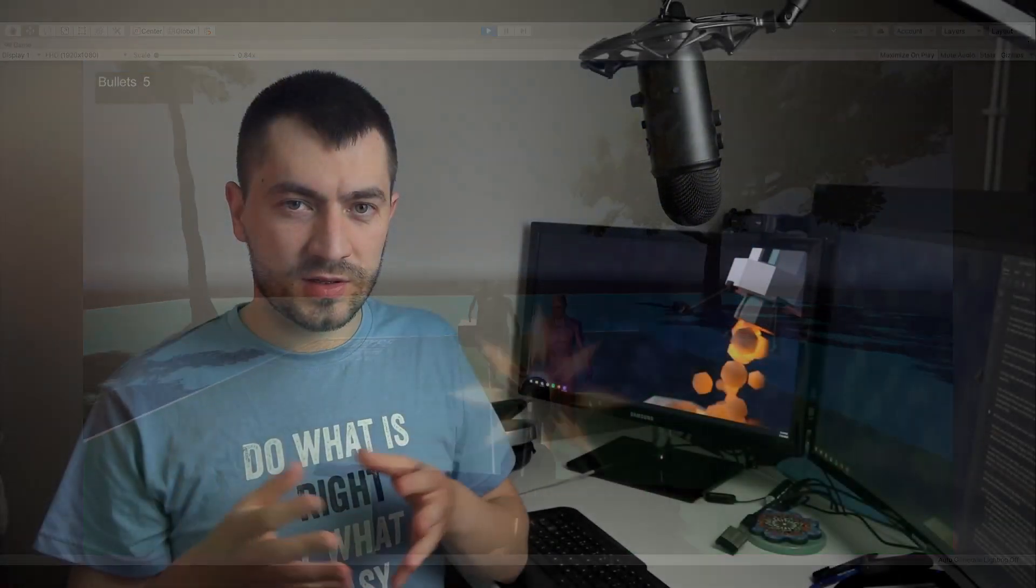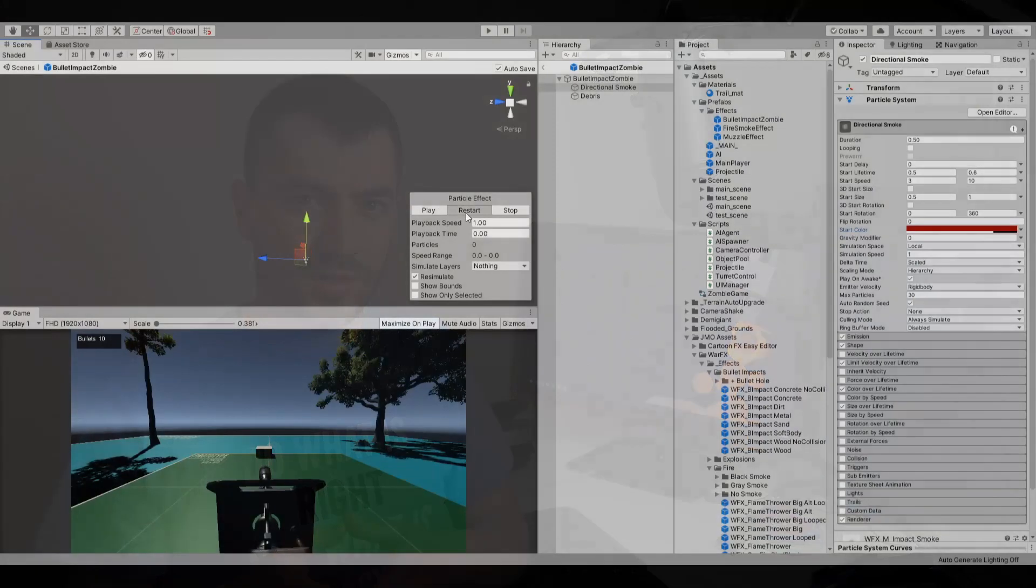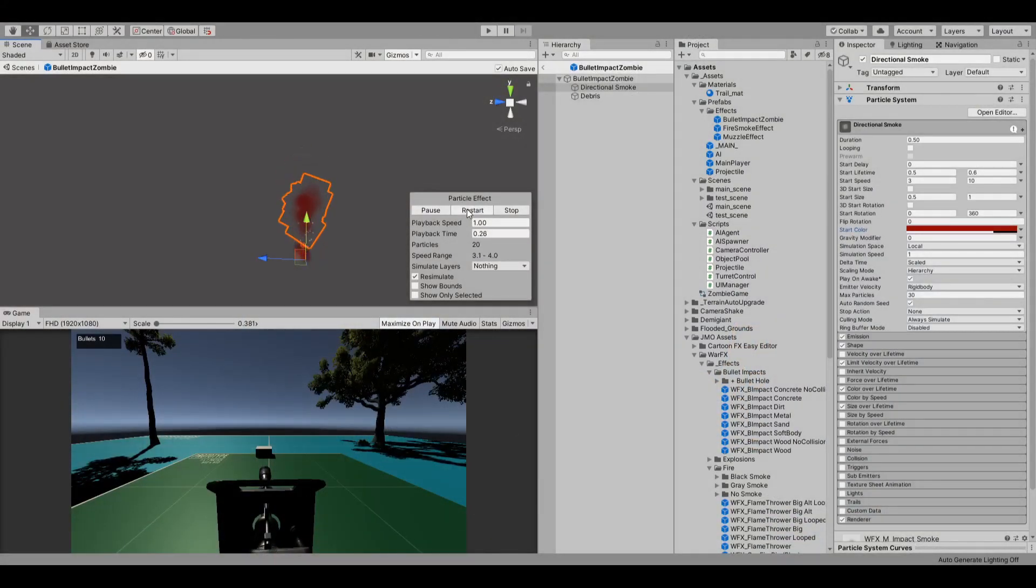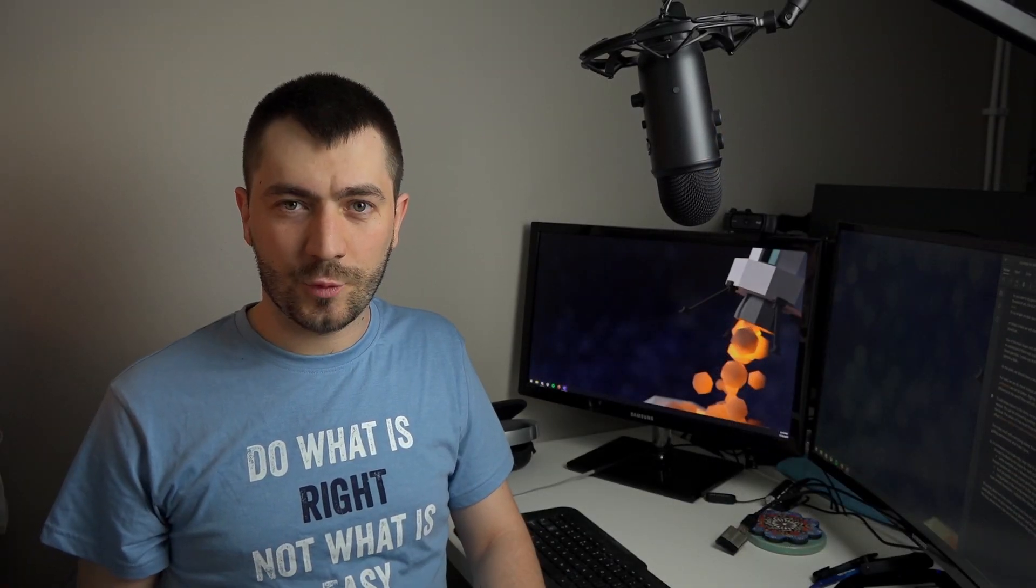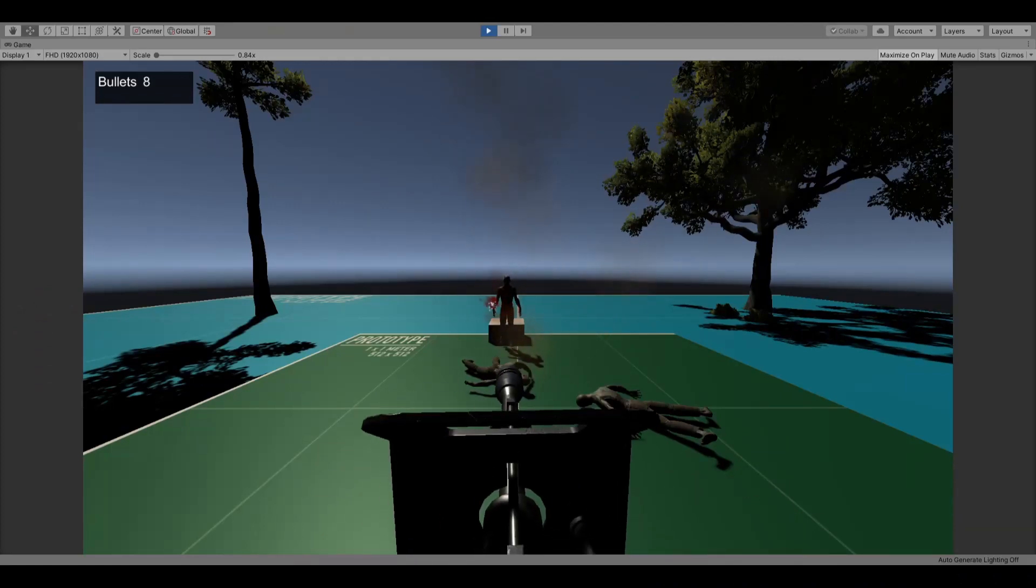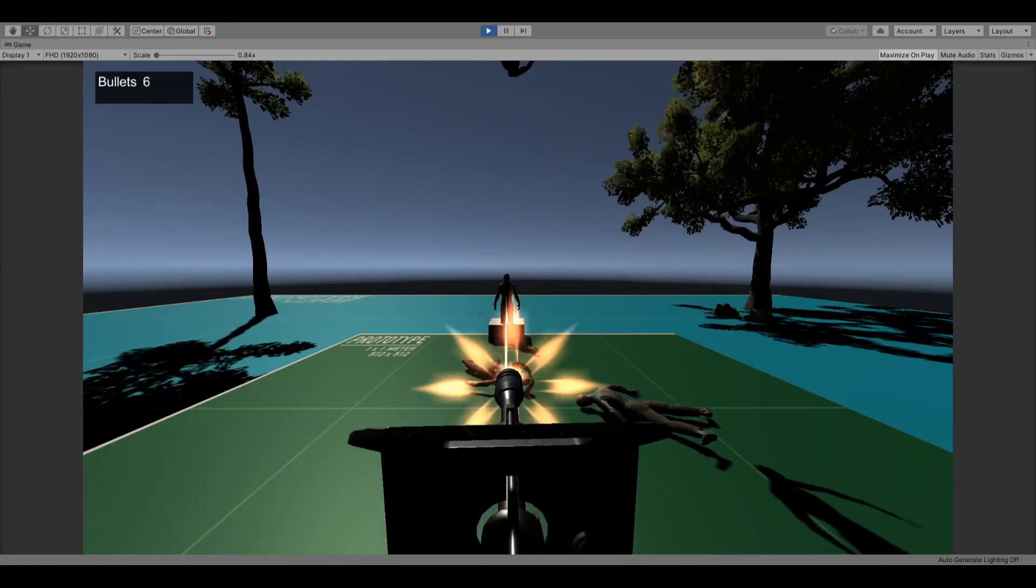To achieve this, I created a small blood effect using the soft particle in War Effects, which is a free Unity package. At this point, we should have a clear confirmation that the bullet hit its target.